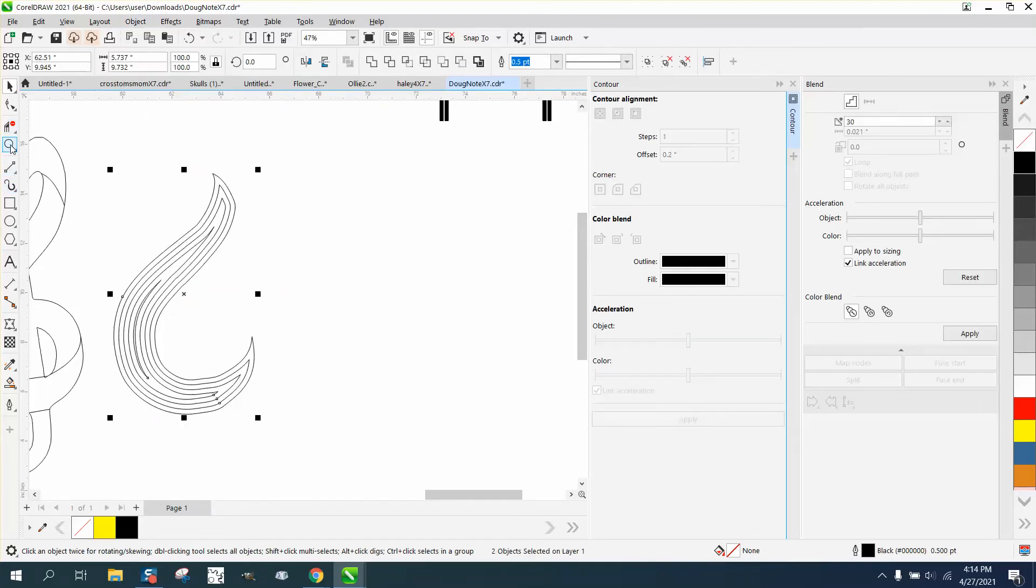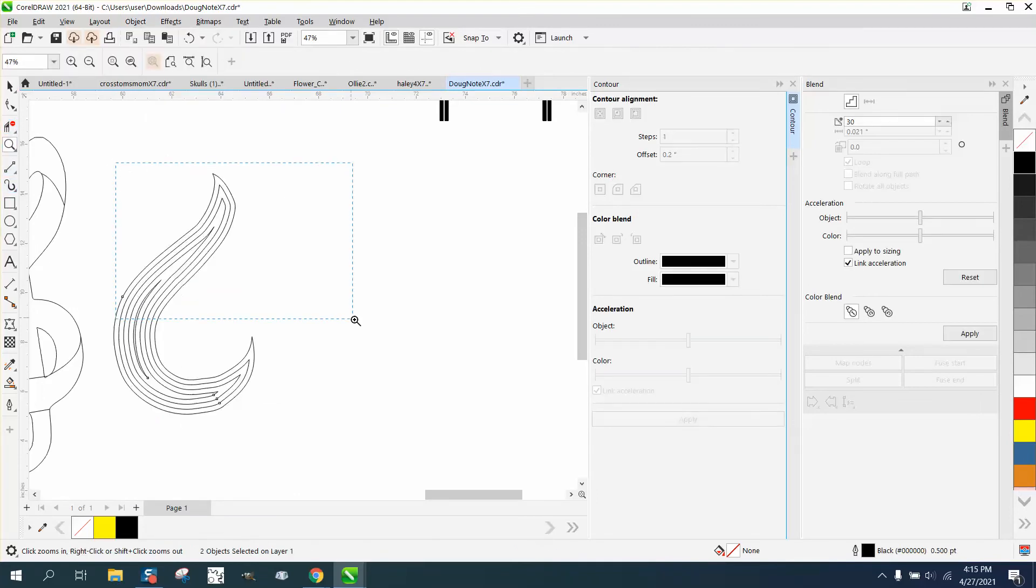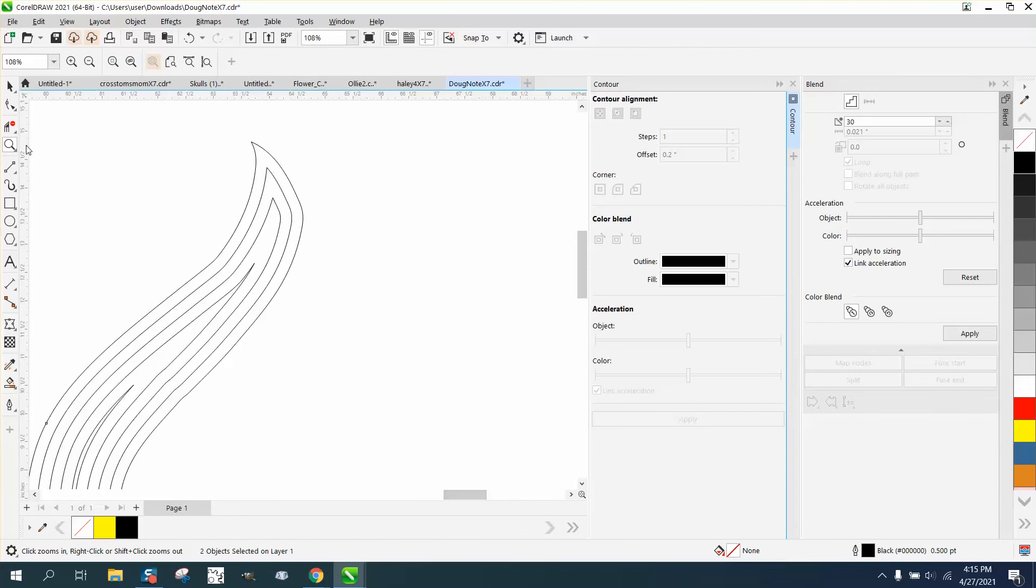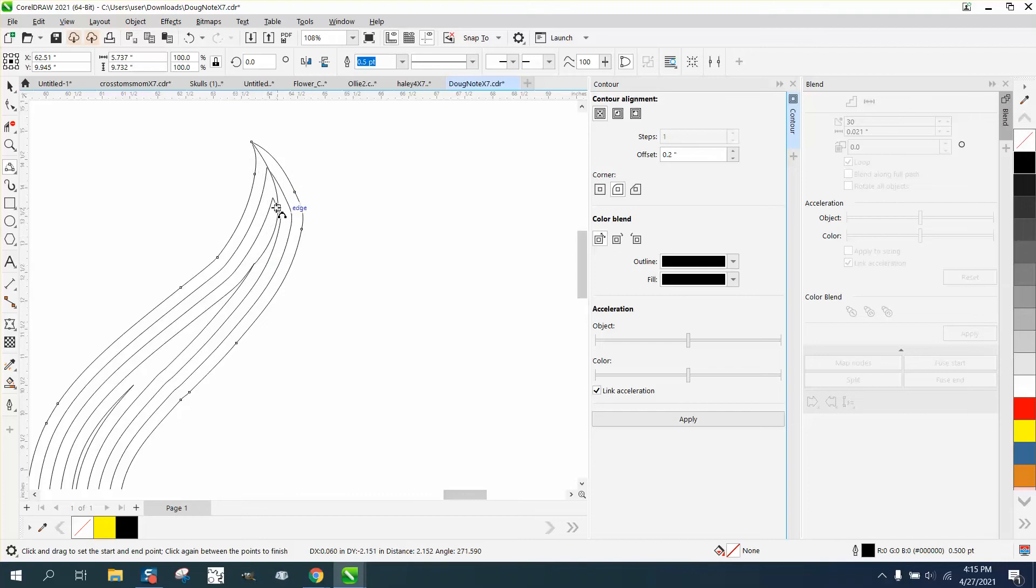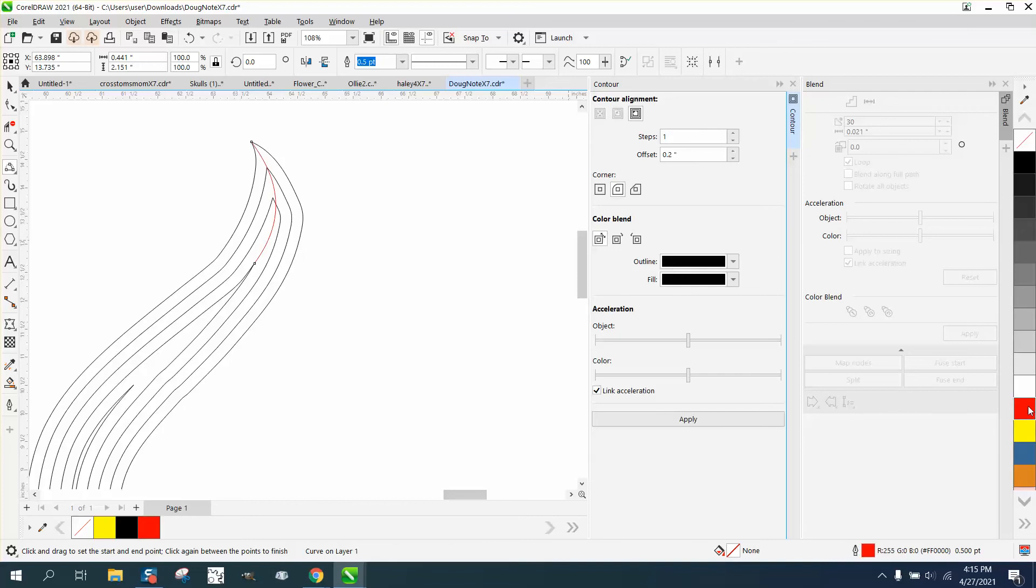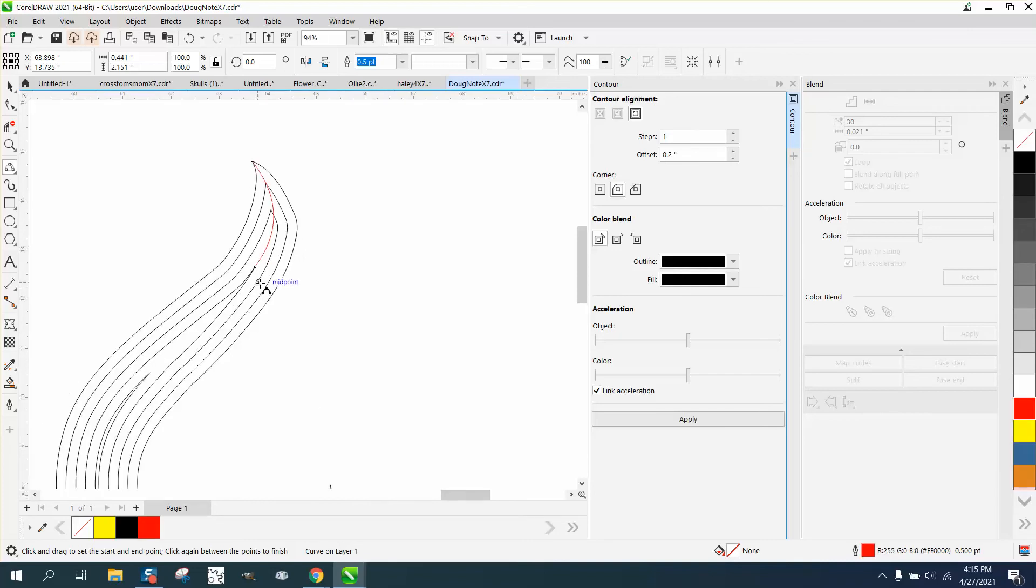And now what I need to do is I'm kind of using that as a reference. I'm gonna take my three-point curve line and I'm gonna go from there to like right there and then curve this over that line. Now I'm gonna go ahead and make it red so we'll be able to see it again.